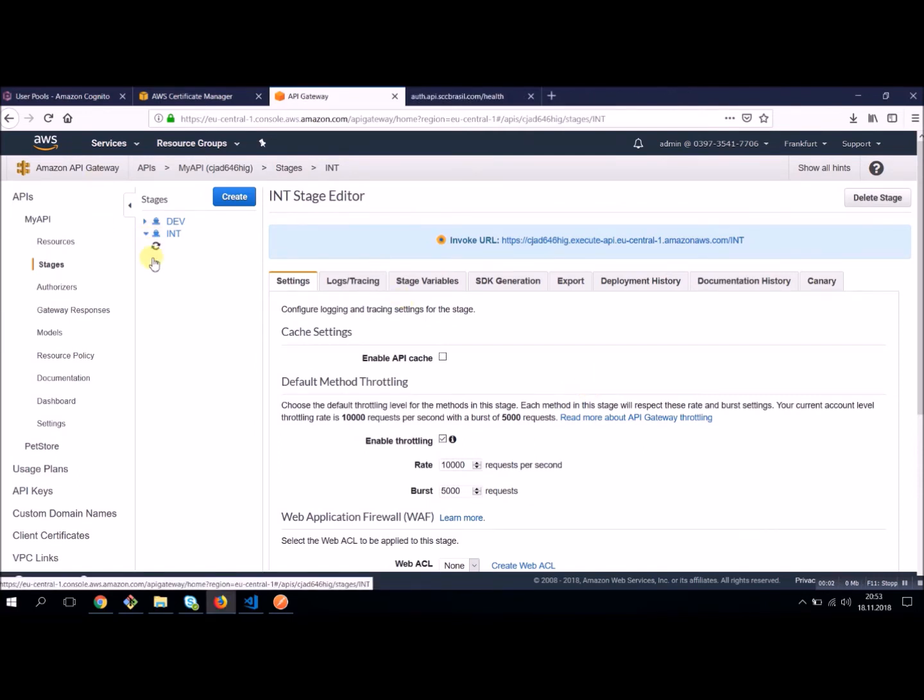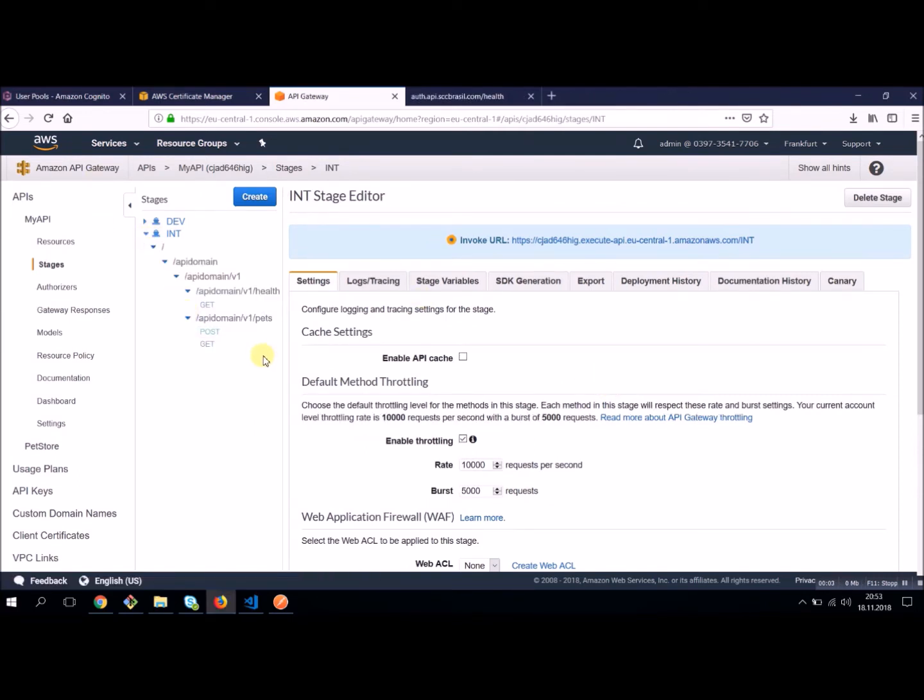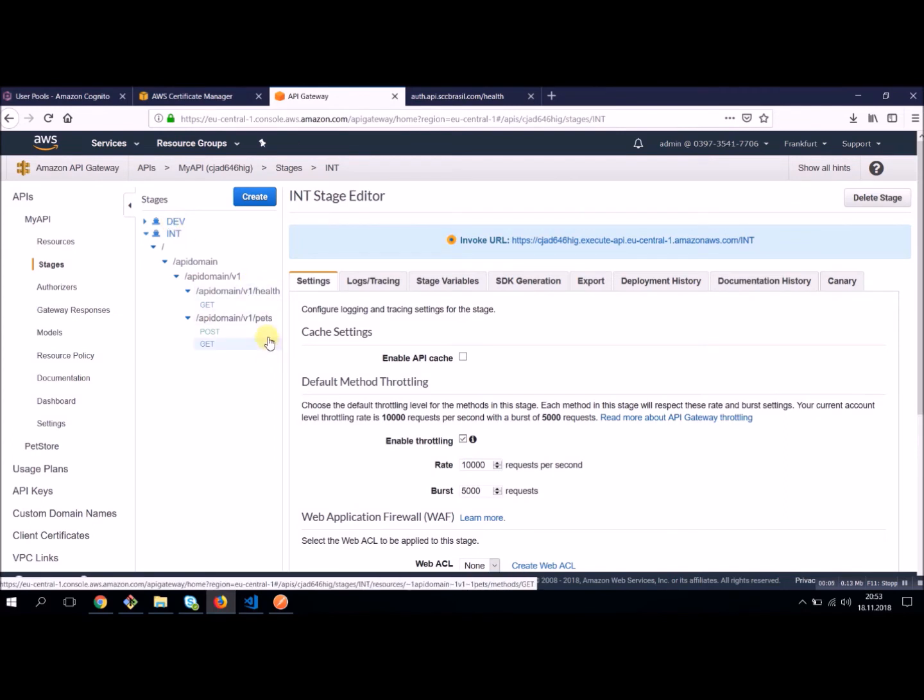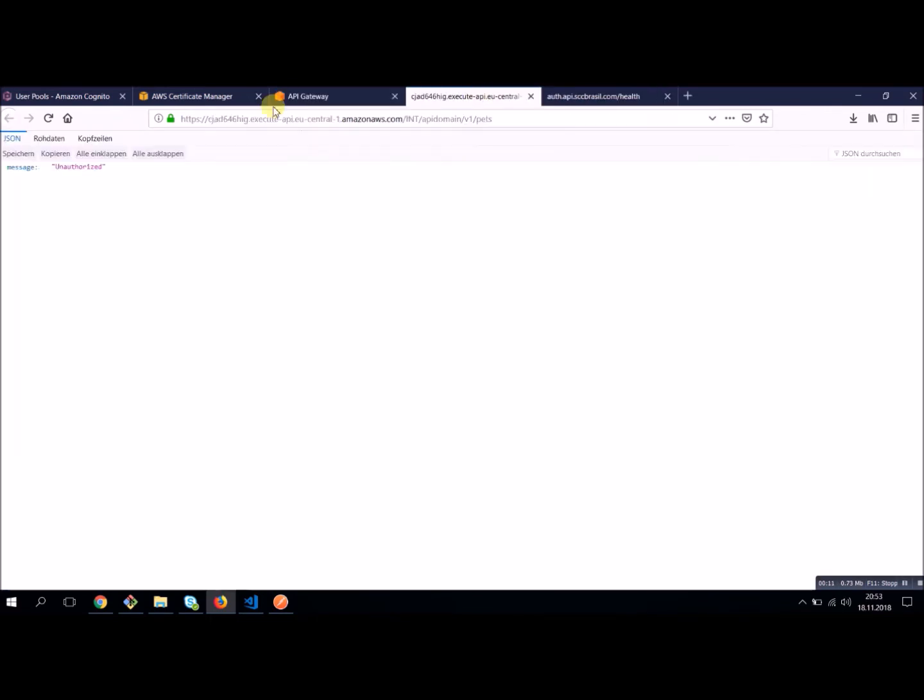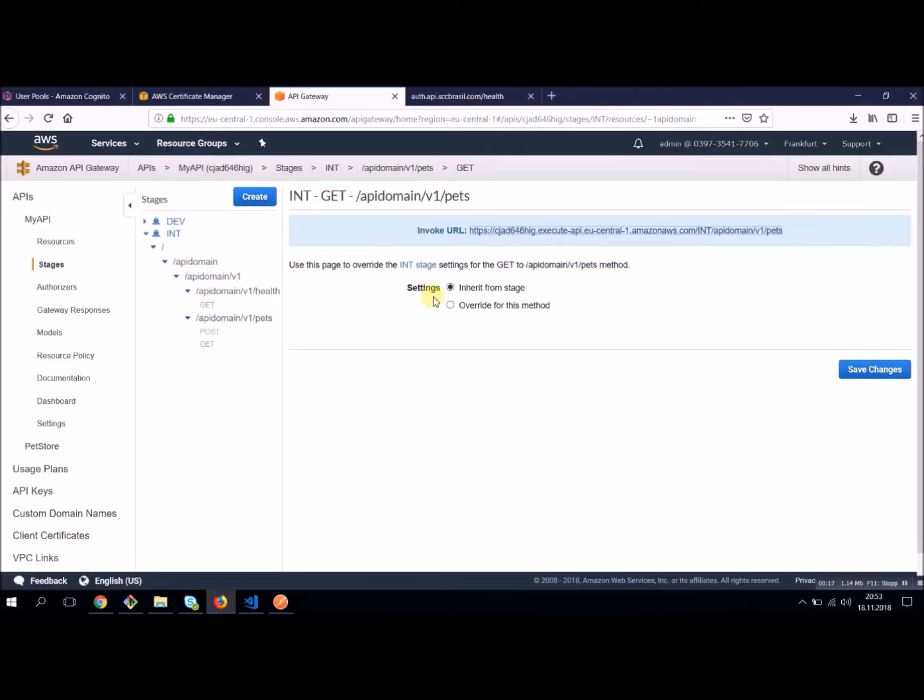So I'll take a look in my stage, in my end stage. I have just deployed in the end stage. And here is my pets get method, which used to work, but now it says unauthorized. So pretty fine. Cognito is working. Our method is secured. But yet we are not enabled to log in. So let's see how we can do this.